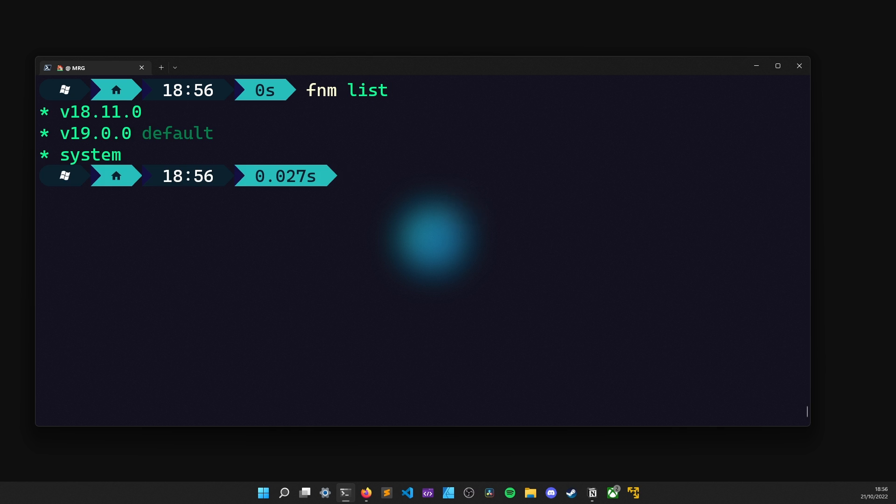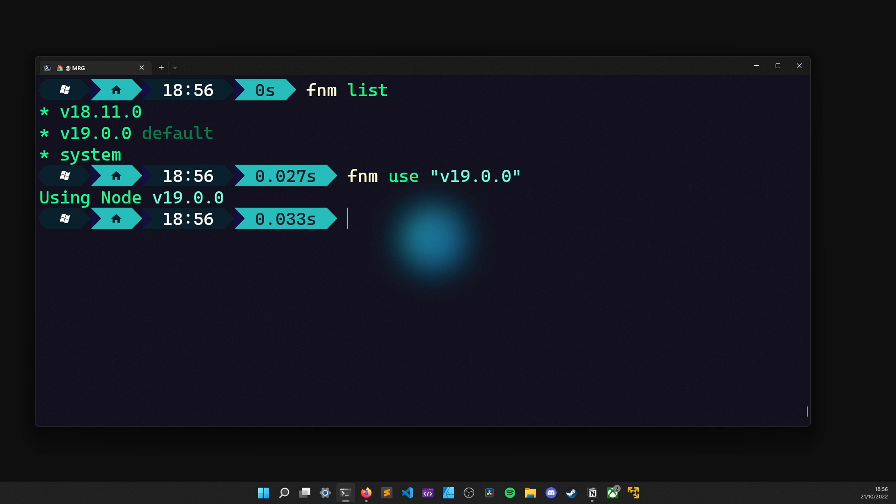Anyways, we are done with that and now we can select and use a specific version. And we can do it by typing FNM use followed by the version name. Let's say that we choose the latest one, like so. And once it's done, we can execute node --version to check the current version and there we have it.